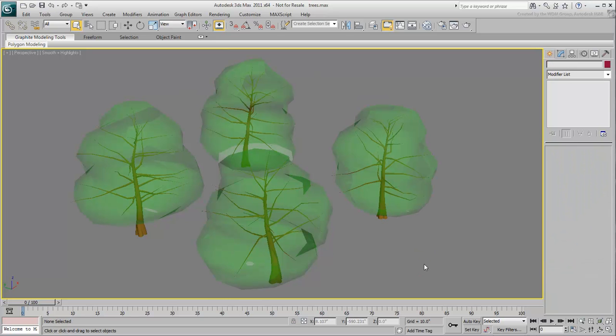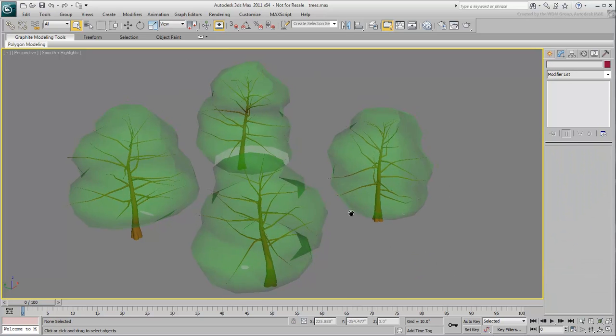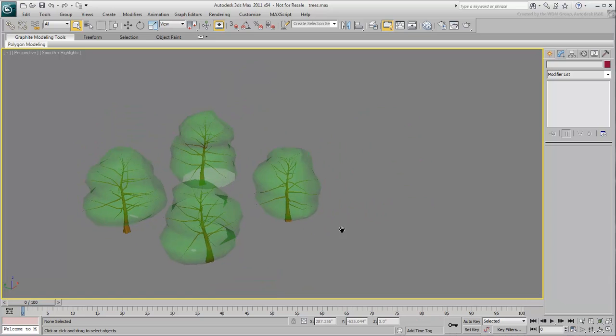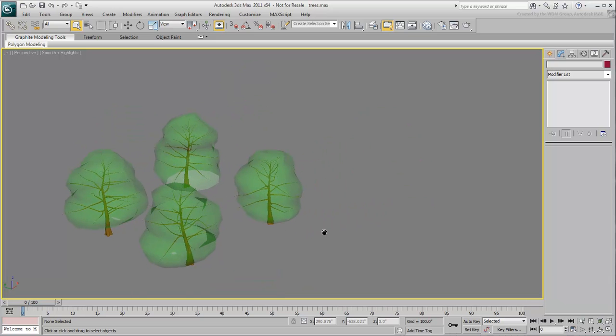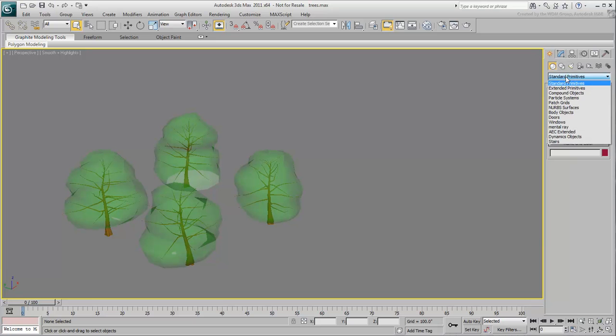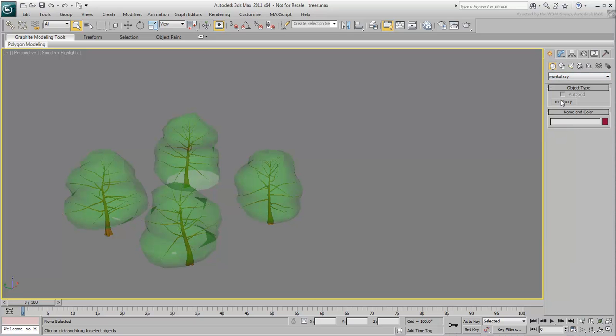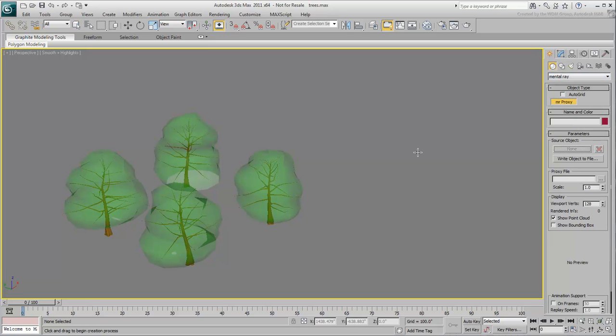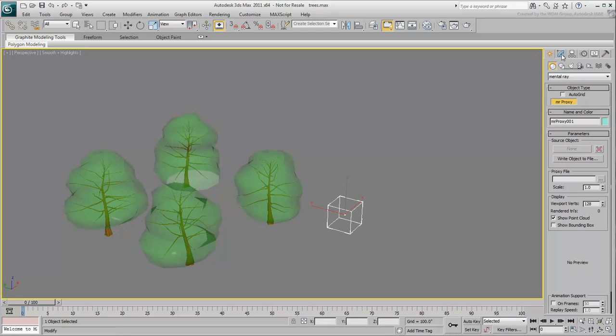You will create MR-Proxies of these trees that you can later scatter across an uneven terrain. Go to the MentalRay Create sub-panel and choose MR-Proxy. Click and drag a proxy object of any size and then go to the Modify panel.